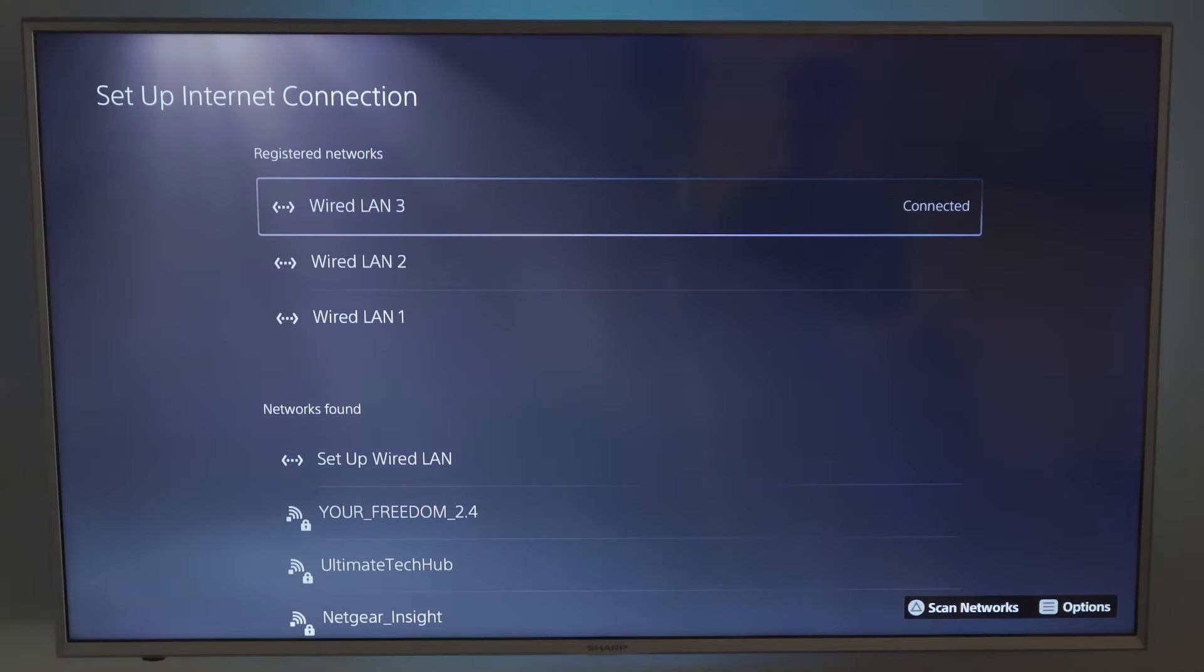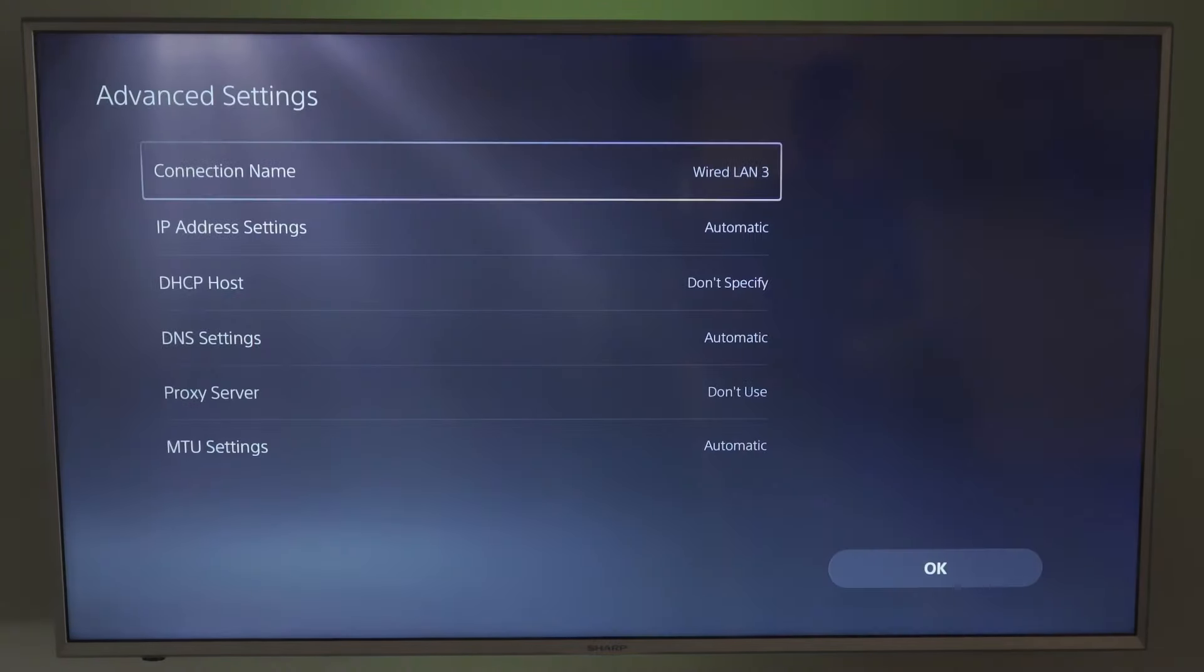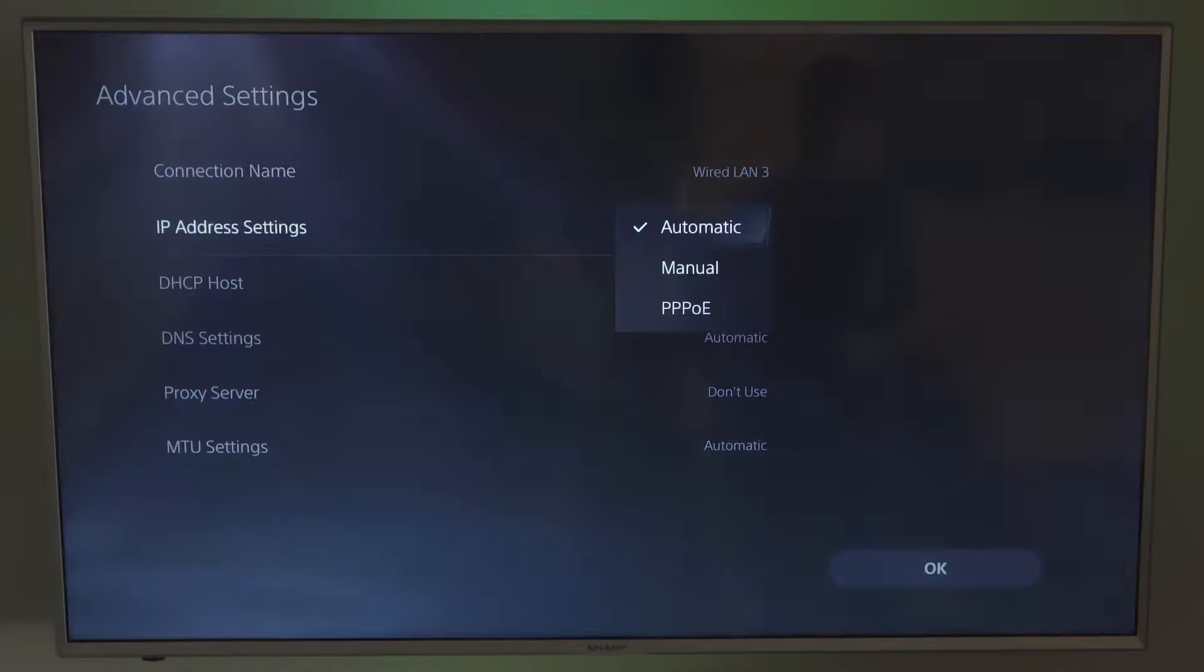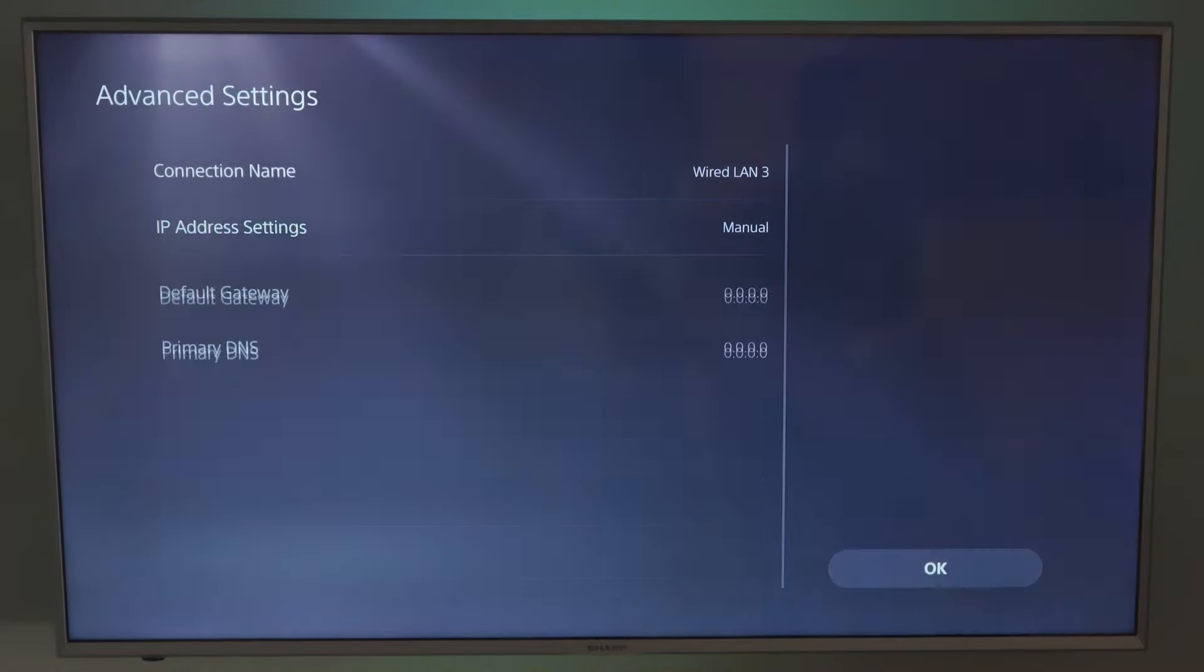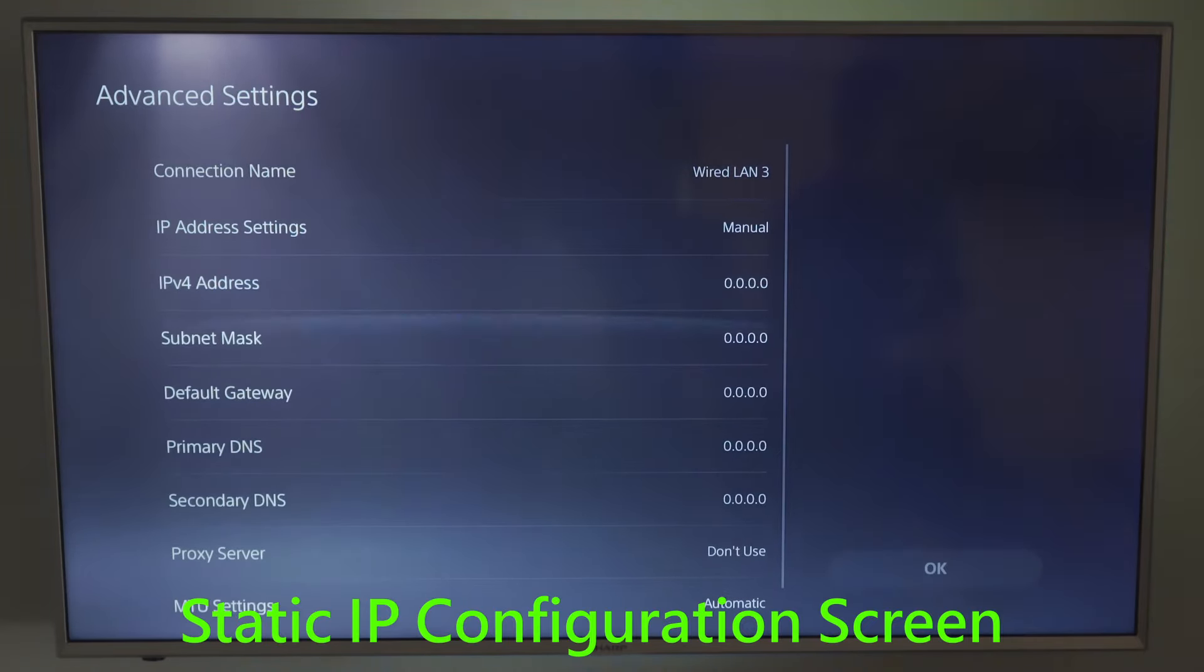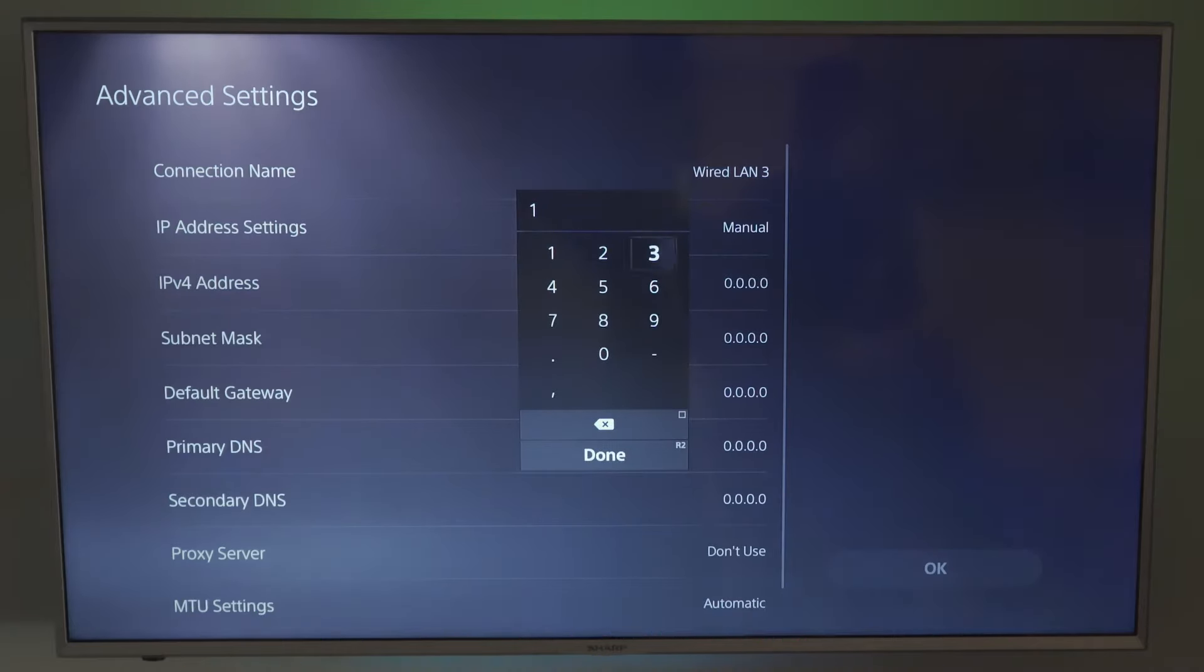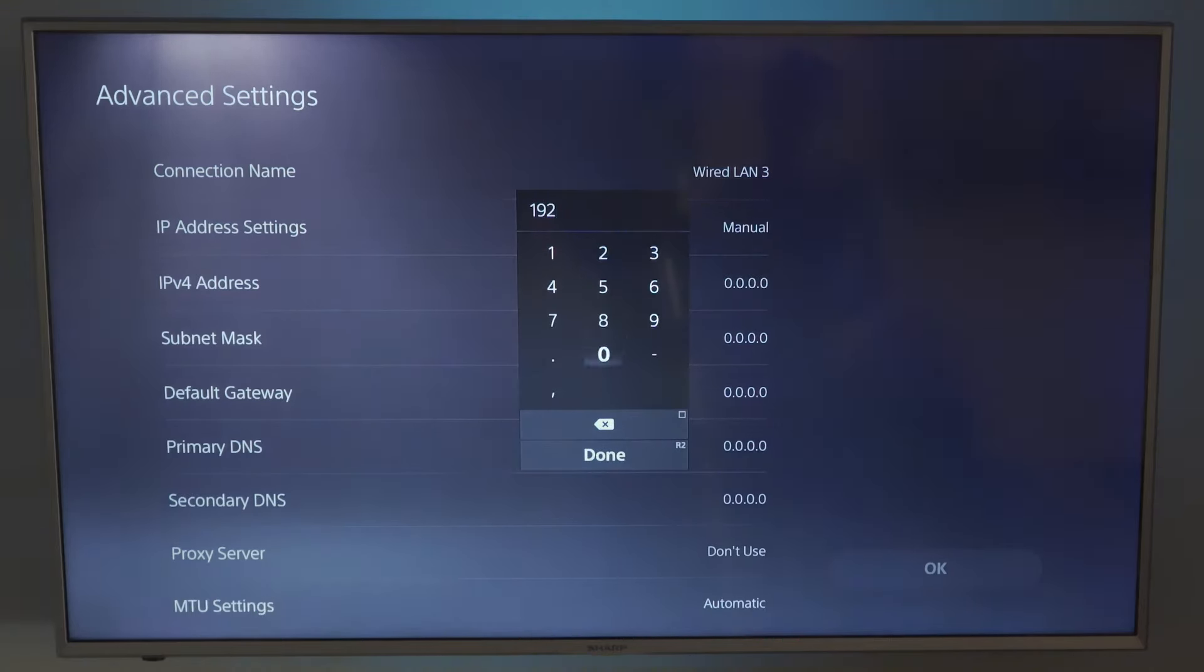Then go to Manual IP Address Settings, and once again here you'll plug in all the numbers: IP address, subnet mask, default gateway, primary and secondary DNS. And this address was created using a different DHCP range.